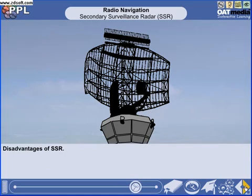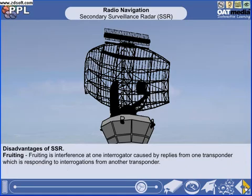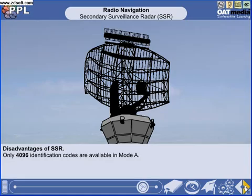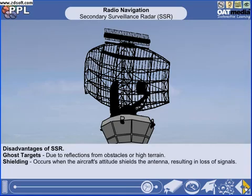SSR has the following disadvantages. Garbling is caused by overlapping replies from two or more transponders on nearly the same bearing from the ground station and within a distance of 1.7 nautical miles from each other, measured on a line from the antenna. Fruiting is interference at one interrogator caused by replies from a transponder responding to interrogations from another. There are only 4,096 identification codes available in Mode Alpha. Ghost targets are due to reflections from obstacles or high terrain. Shielding occurs when the aircraft attitude shields the antenna, resulting in loss of signals.